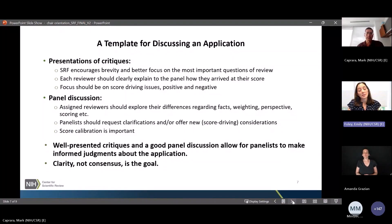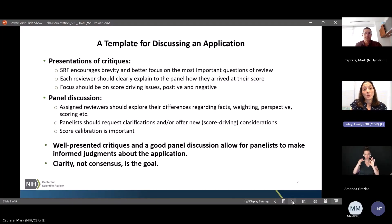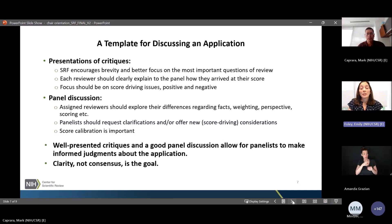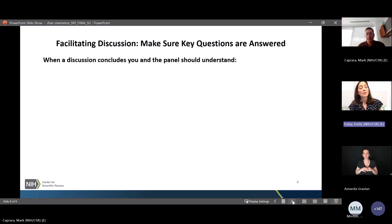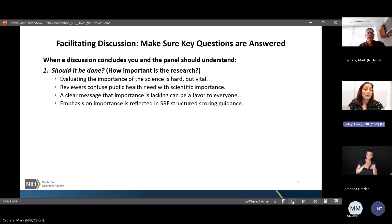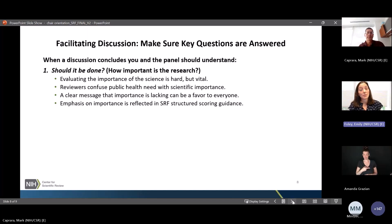Under SRF, as in the past, well-presented critiques followed by a good facilitated discussion will allow everyone on the panel to make an informed judgment about the merit. We only need clarity — we don't need consensus. We don't need everyone to agree on the merit of any application. We just need everything clearly laid out so everyone can make up their own mind.